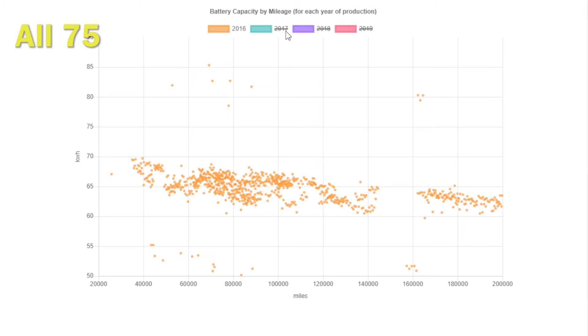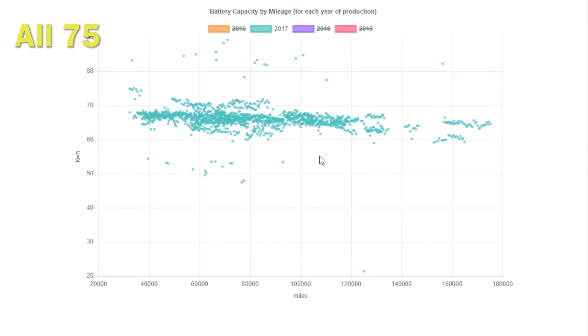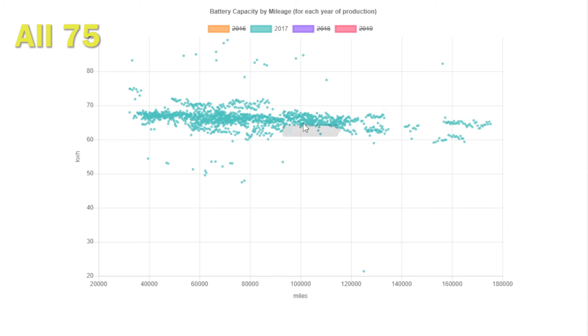If we then switch to 2017, so these cars are a year younger and they've done the same sort of mileage in one year less, we are seeing a slight diversion, but the battery is still around probably 74 to 75 kilowatt hours, so slightly better.